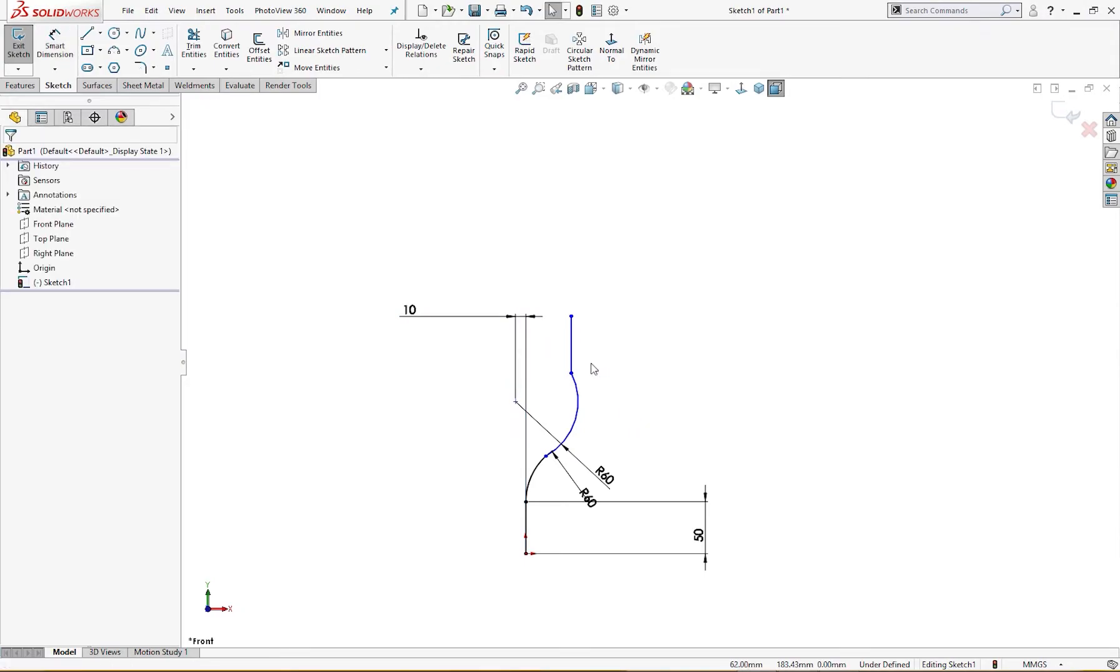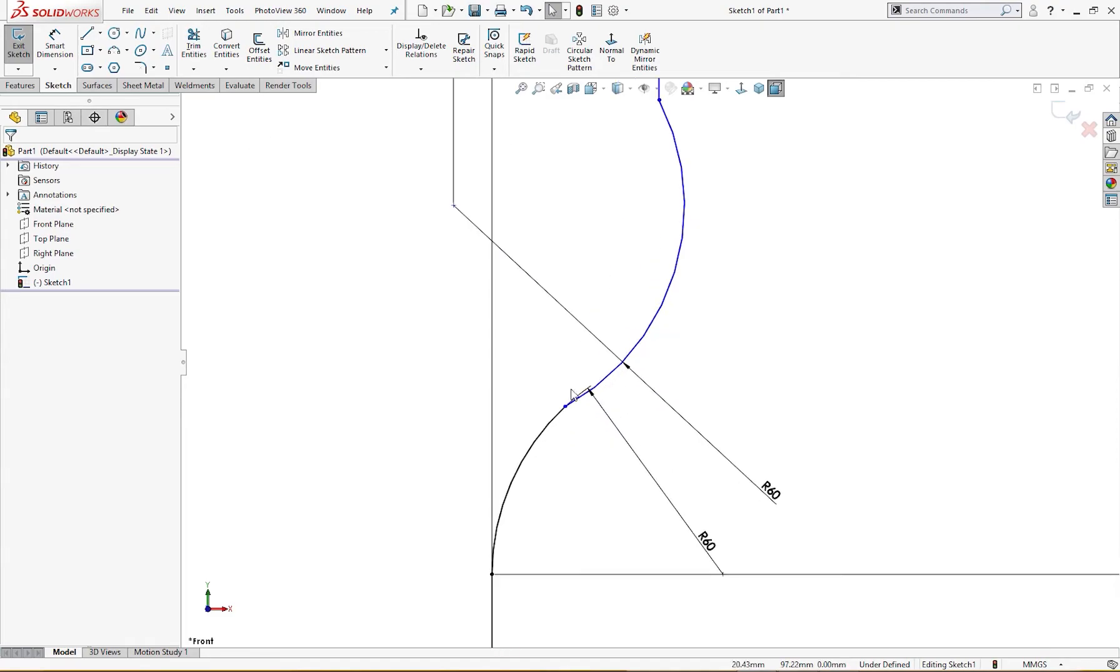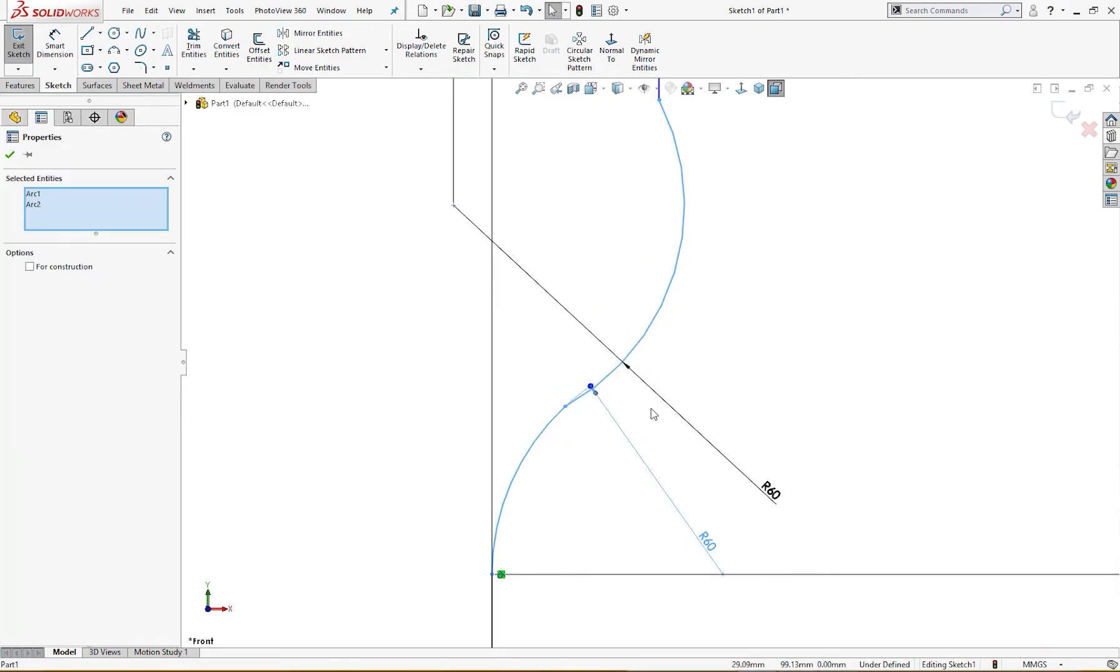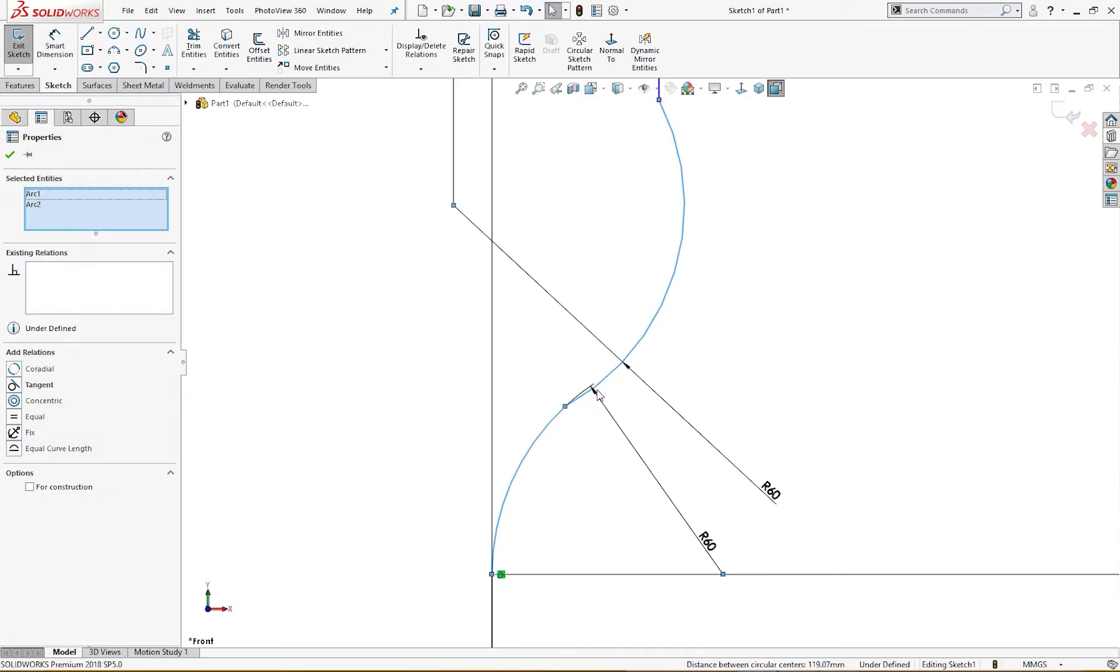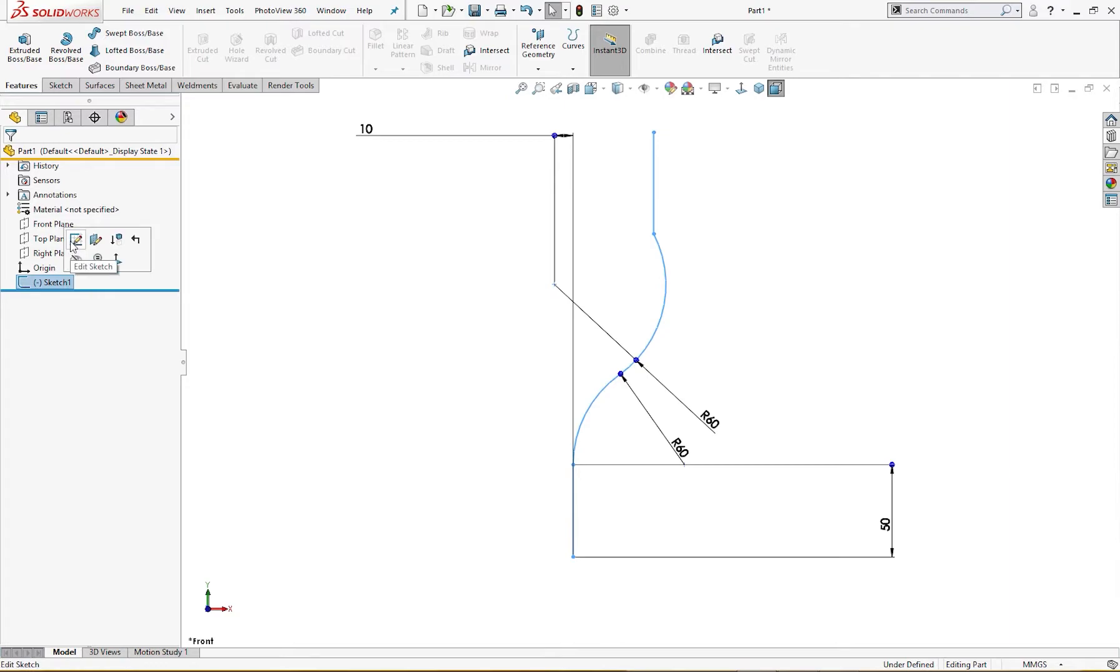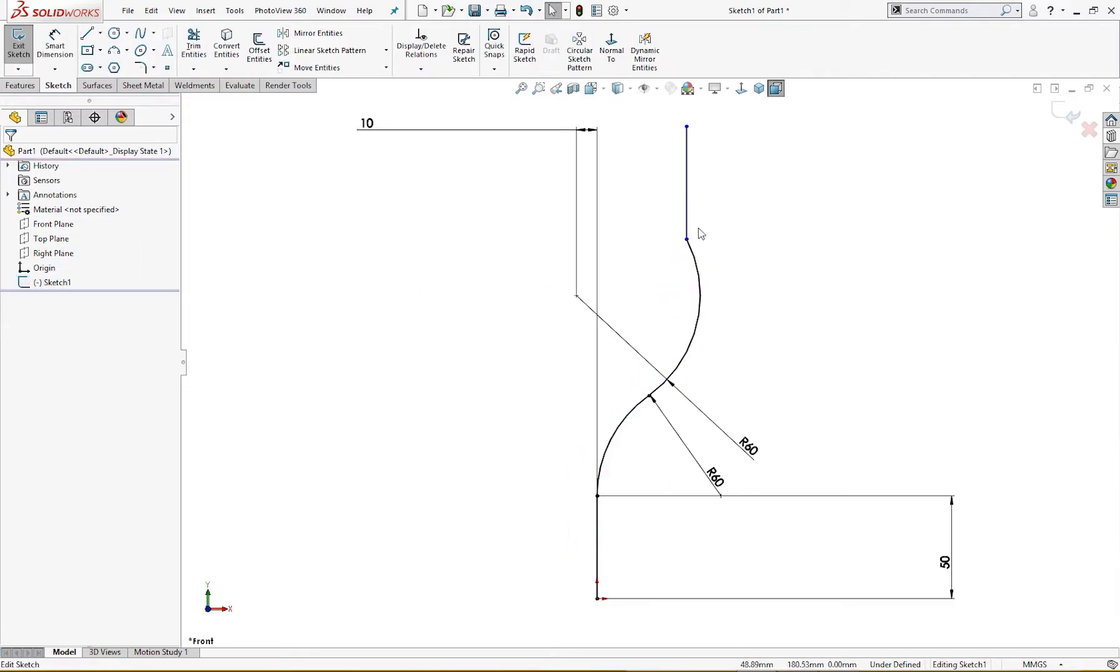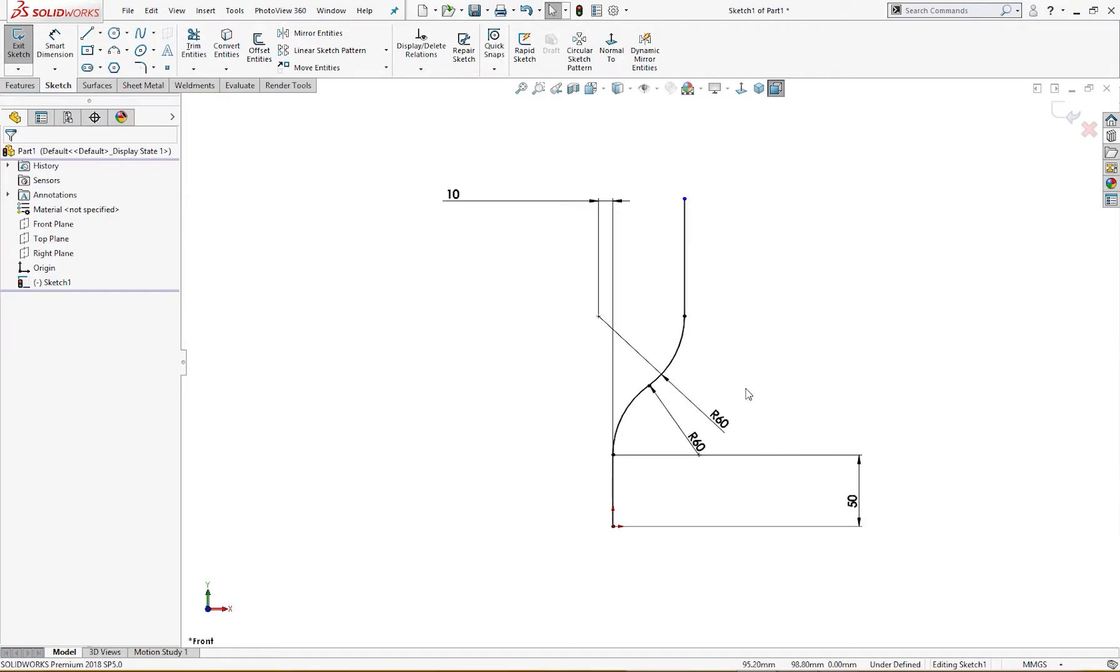Then now I will go for these two, this and this tangent, and this and this. I exit the sketch, tangent, tangent like so.